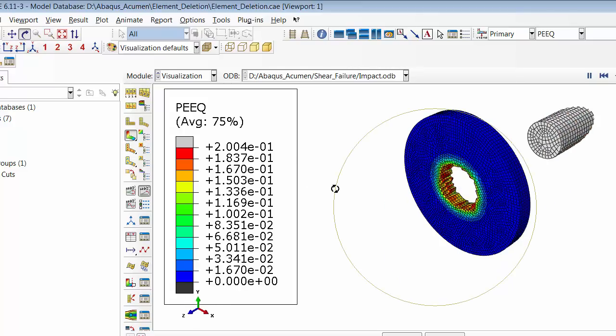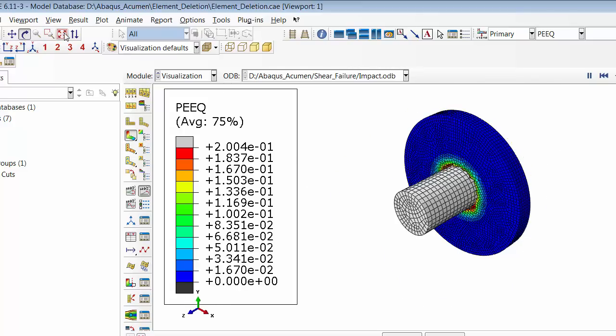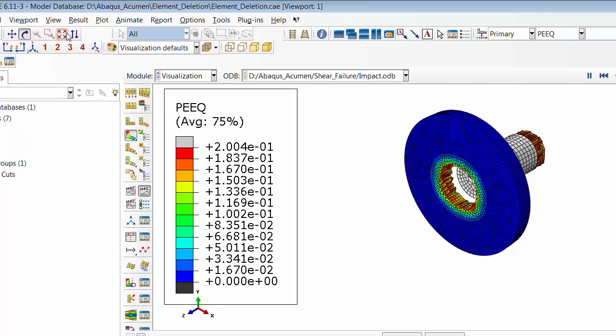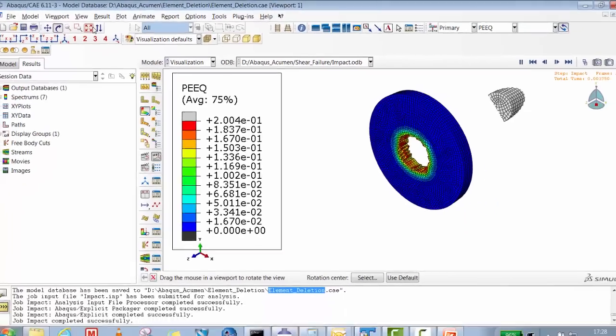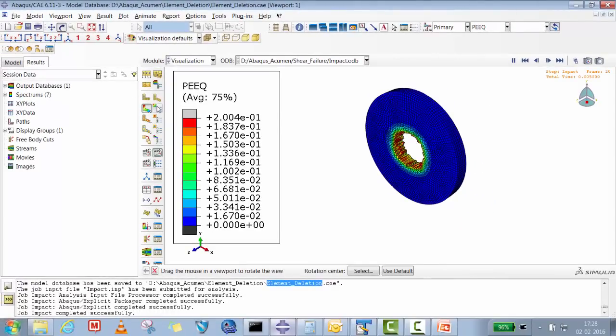You can see it's a projectile hitting and then crossing, creating a hole in a plate.